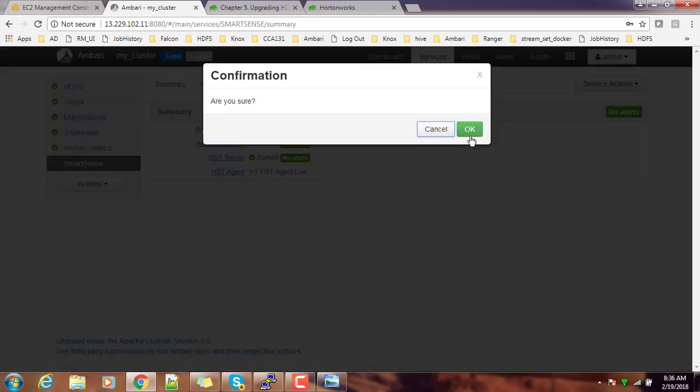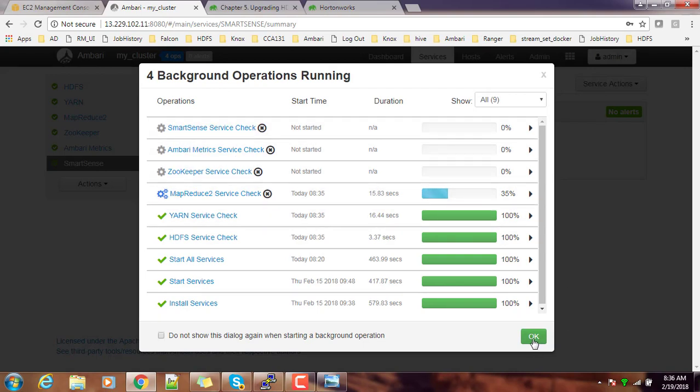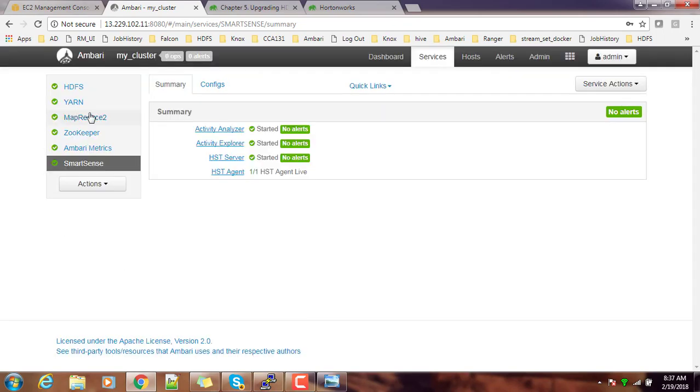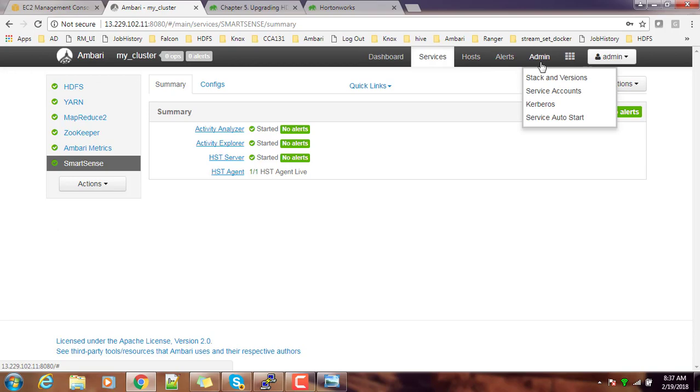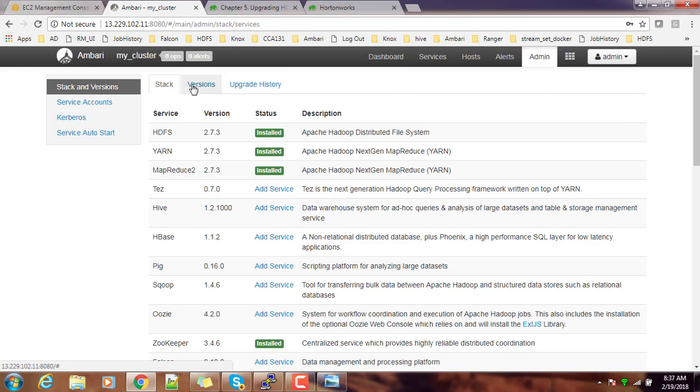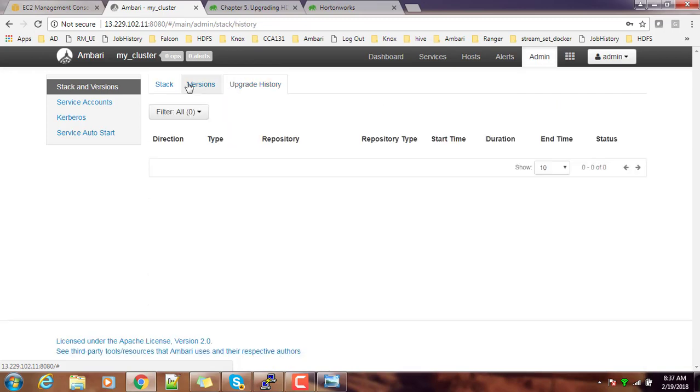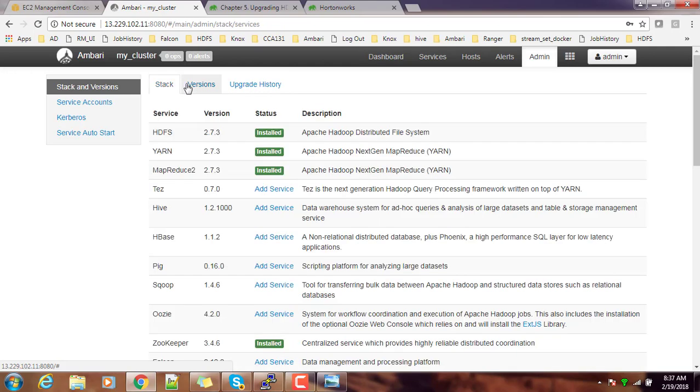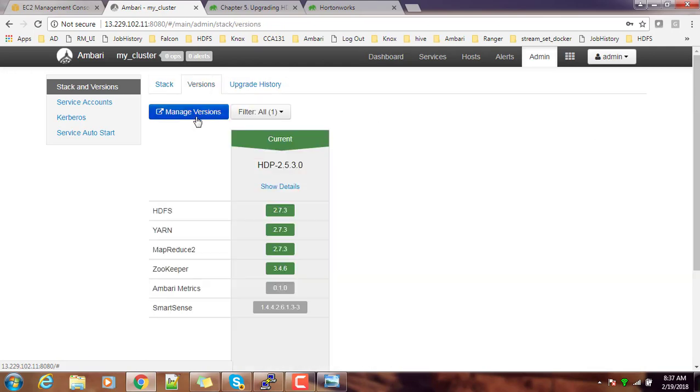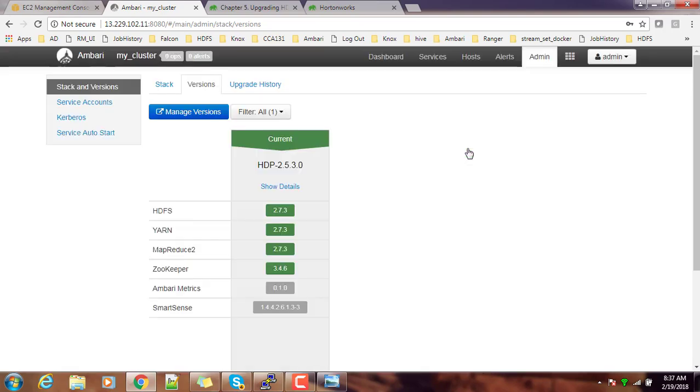If it is throwing some error, you need to work on that and rectify it before proceeding with this upgrade. We will have to wait till this service check operation completes. Now the service check went fine without any issues. Then go to the admin console, then Stack and Versions. Here you will have the options like Versions, Upgrade History, Stack, and Versions. Go to the Versions tab, then Manage Versions. You are getting a warning message. You will be reaching another page. Click OK.